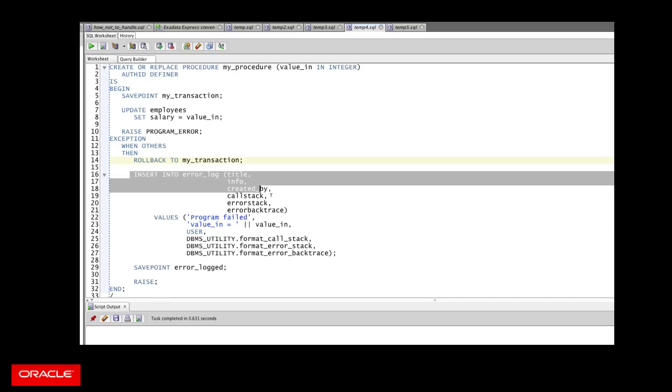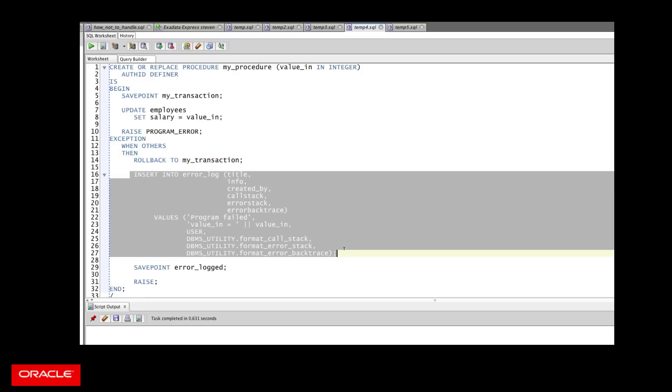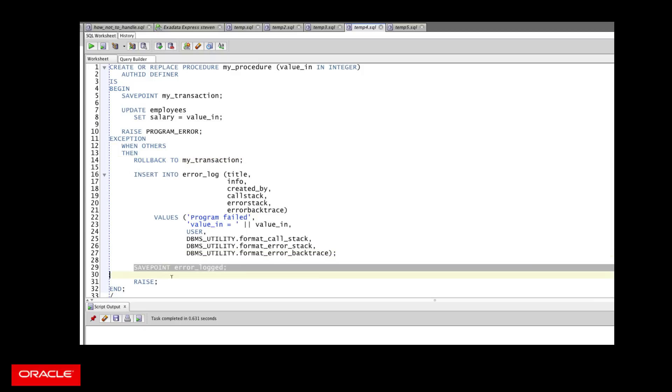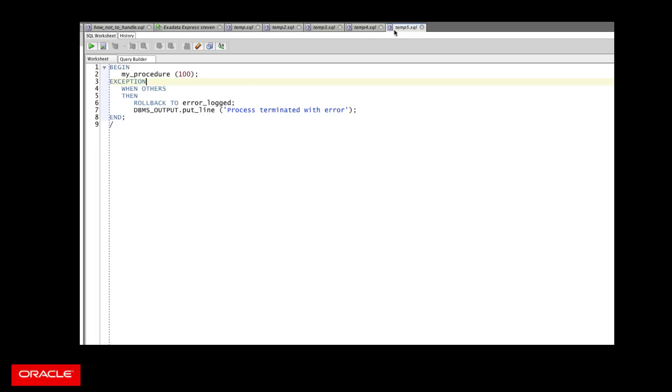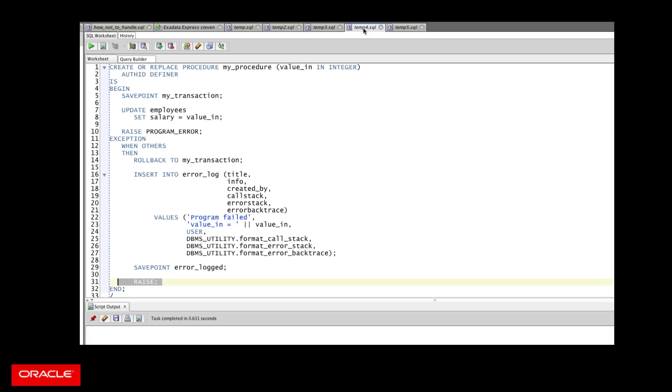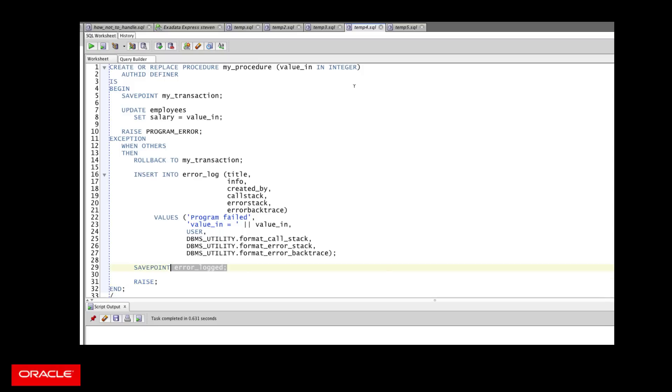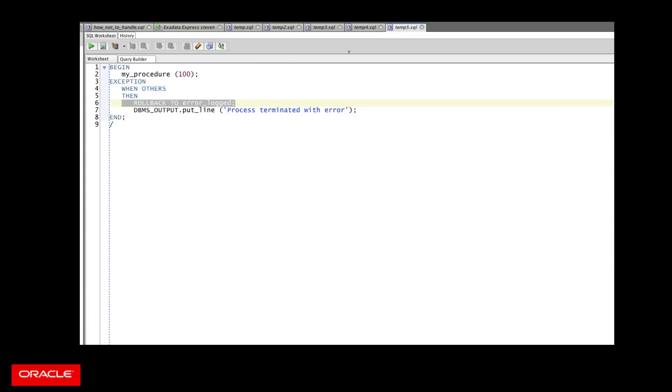Then I insert into my log table. I set it into the save point. Then I raise my exception. Then in my outer block, I can trap the exception, roll back to the error log to save point. And then I can do whatever I'm going to do with my exception or maybe even commit at this point.